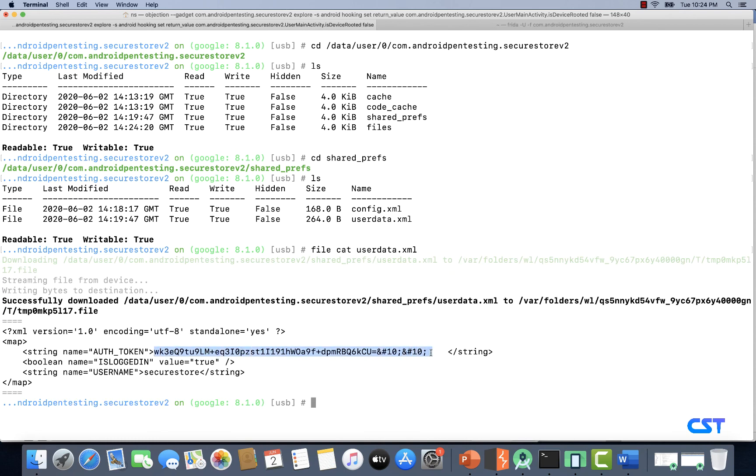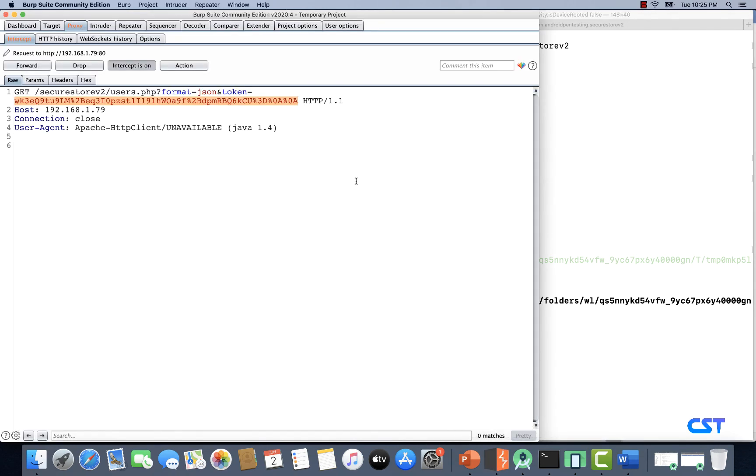Inside this we have userdata.xml. Let's type file cat userdata.xml. If you look at this, this is the authentication token stored on the client side. It starts with WK3E. Let's switch to Burp Suite and check if it's the same token we're seeing in Burp. As you can see, it's the same thing: WK3E. So the token is still stored on the client side, but it's encrypted.